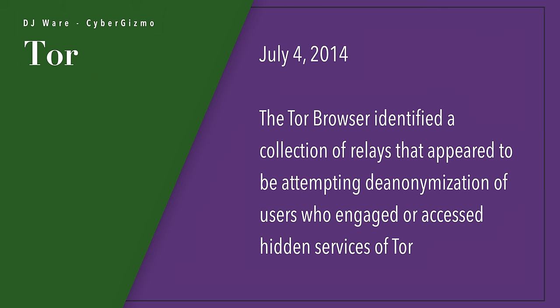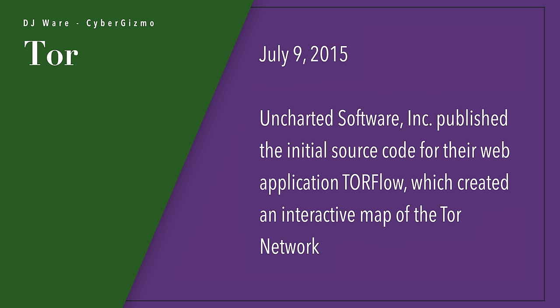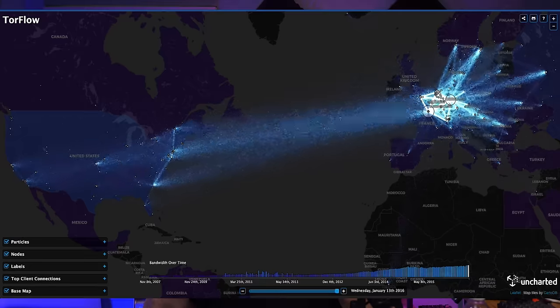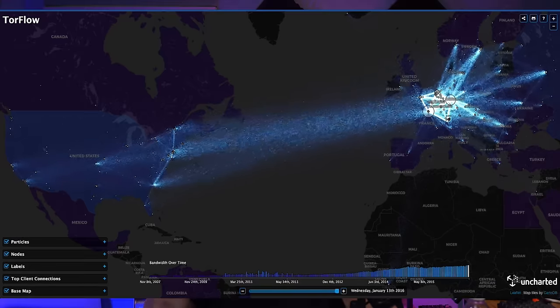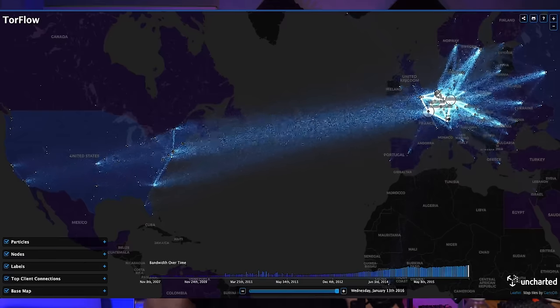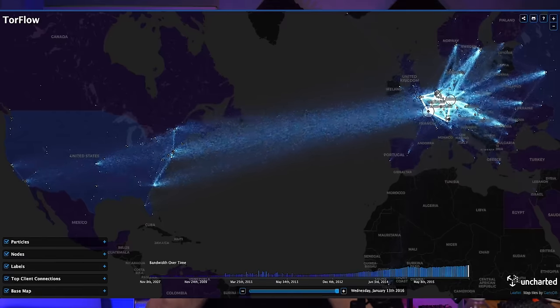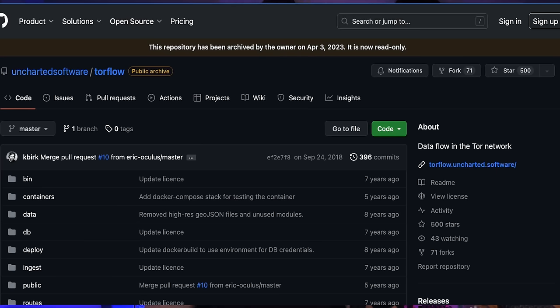July 4th, 2014 — same year — the Tor browser identified a collection of relays that appeared to be attempting to de-anonymize users who were accessing hidden services inside of Tor. Then on July 9th, 2015, Uncharted Software — and they didn't do this to be malicious, they were setting up a map to help understand the growth of Tor for research purposes — published the initial source code for their web application called TorFlow. It's still up and you can go look at it, but it hasn't been collecting new data — it still has the same data from 2015.